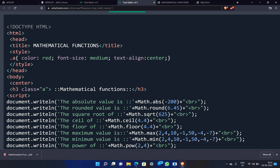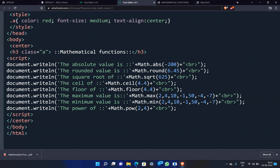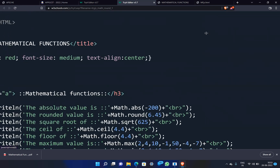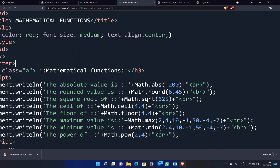The script section contains JavaScript. Use document.write to print the absolute value — for example, concatenation with Math.abs(-200) to display the result.